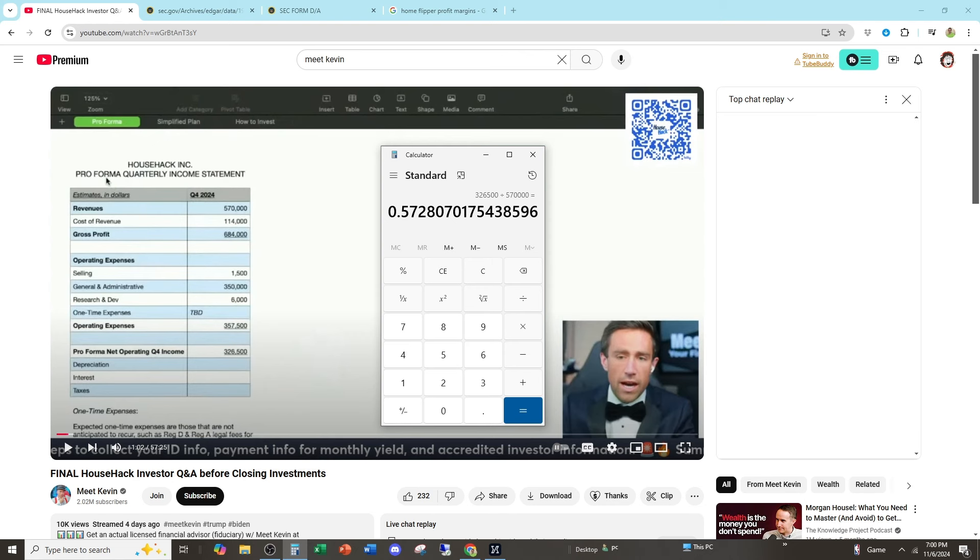So Meet Kevin, without batting an eye, says that he has a 57% profit margin. He is more profitable, he is one of the most profitable companies in existence, especially publicly traded companies. Find me a company that has 57% profit margins. And Meet Kevin sees this and doesn't even bat an eye.